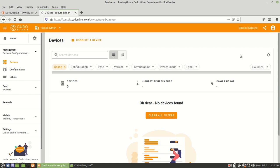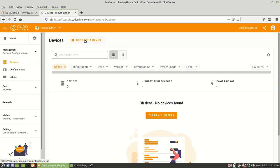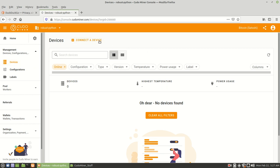And now from here, what we want to do is we want to go ahead and configure a device on your machine. So what you want to do is you're going to see either connect a device here or you can come over here to the left hand side and click on devices. And then you'll see how you can connect a device from there. So let's go ahead and connect a device.